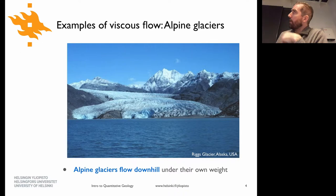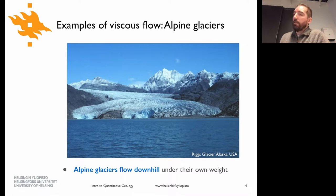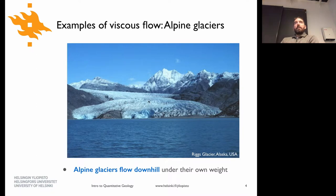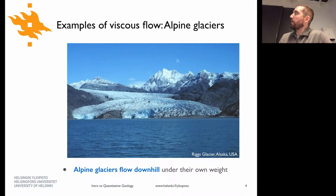One nice example of a fluid we can model is a glacier flowing down a slope. You can see a photo of a glacier coming out to sea level. The idea is that it's basically a highly viscous fluid that flows downslope under its own weight — gravity causes the gravitational stress inside the ice to make it flow downslope pretty slowly, maybe meters per year at the faster end.